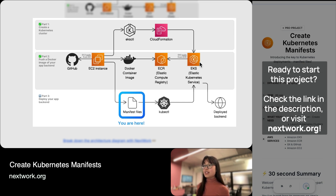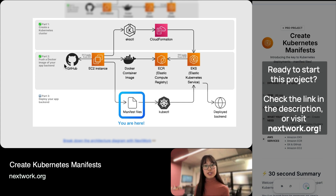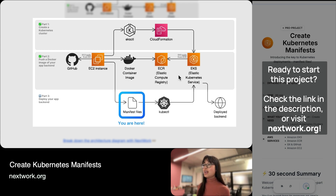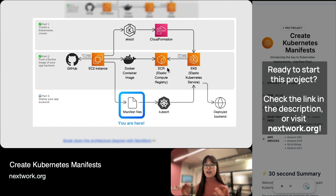Although EKS is capable of running container images that live locally, best practice is actually for you to push that container image onto something called a repository. Just like how code has repositories like GitHub — where you can push your code up into the cloud to track different versions — the same goes for container images, so there is a place to track all the different versions and changes you've made to that container image.